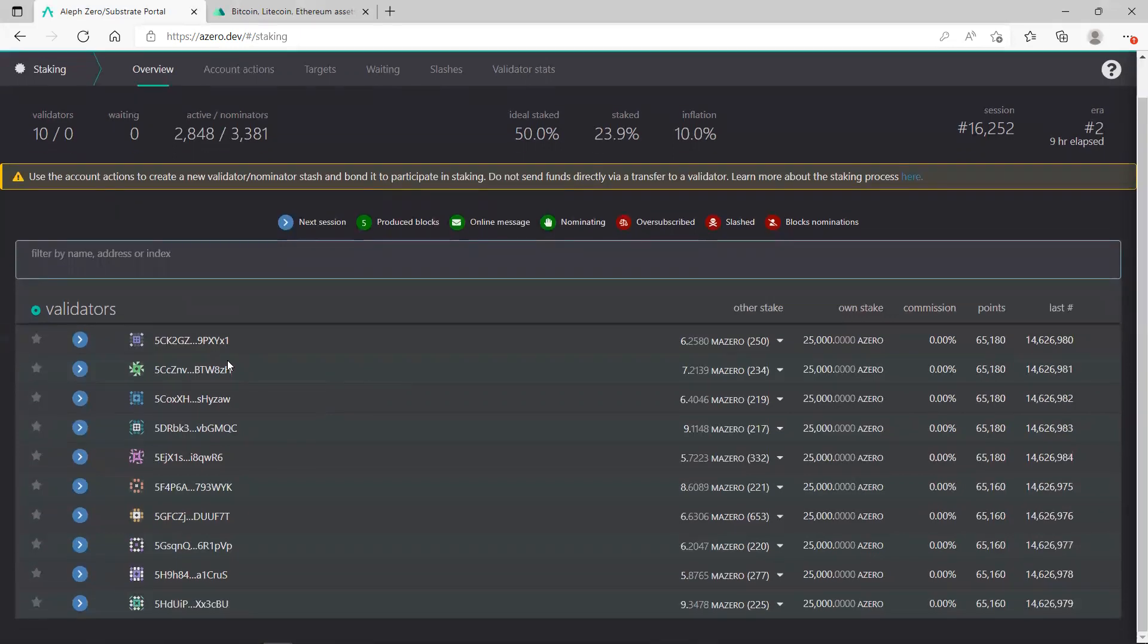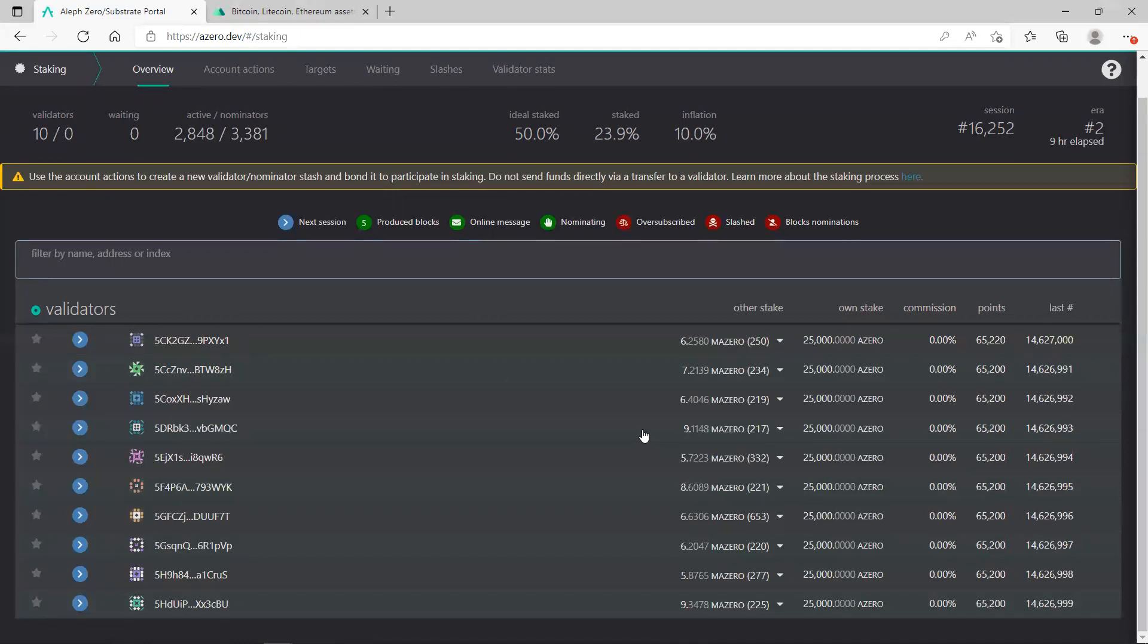To choose a validator, the choice of validator doesn't matter really at the beginning. Because why? Because all these validators are from the foundation nodes. So what does that mean? This means they don't charge any commission. As you see, the commission is zero, there is no commission at all.